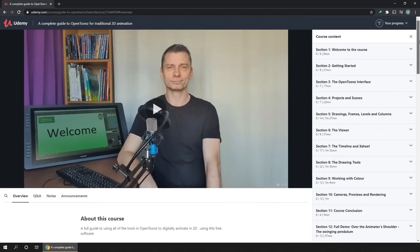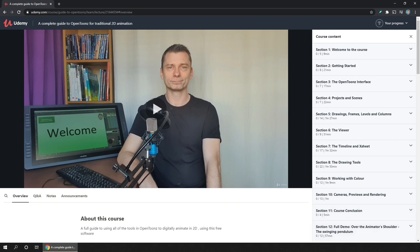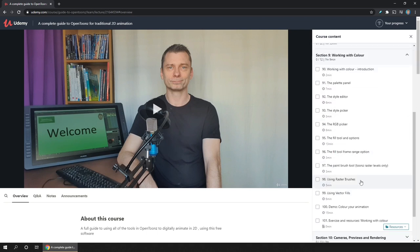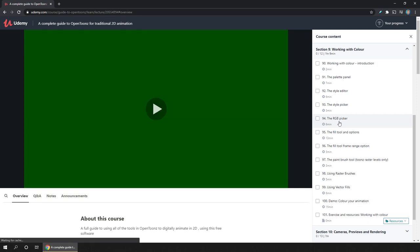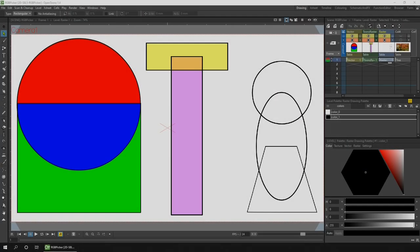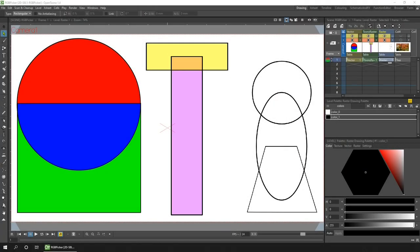If you're interested in the course, just follow the link in the description where you'll find more free lessons and the full details of the course. But now let's just take a look at the RGB color picker. It does much more than you might think. This lesson is about the RGB picker.